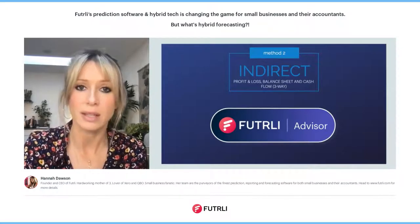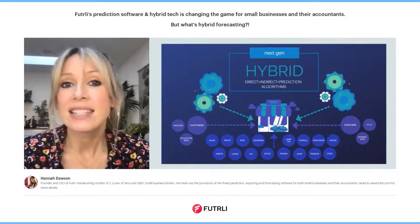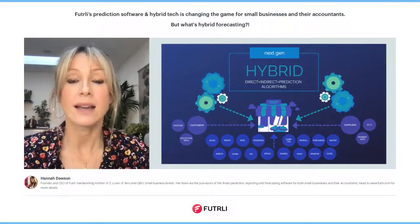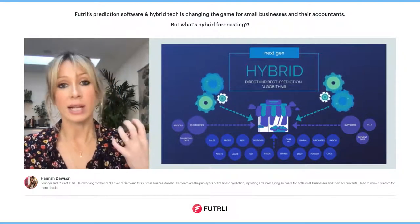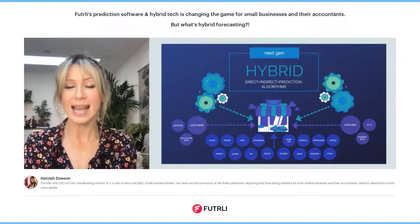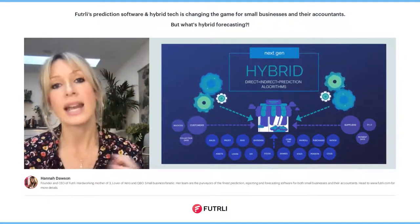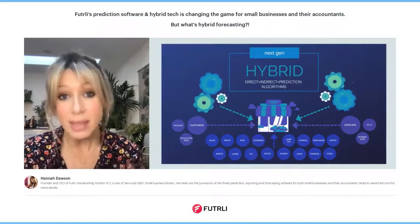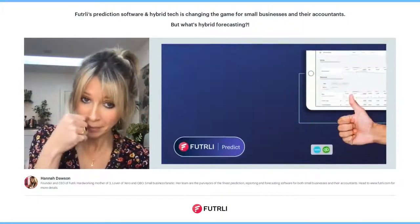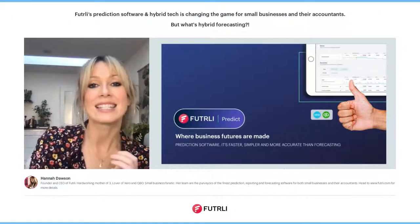The compromise is over. Predict is the next generation in forecasting software — it's prediction software, it's a hybrid, and it combines the direct with the indirect. You have all of the historical information plus invoices and bills, and on top of that you've got really sophisticated algorithms, analysis, and aggregation to produce the most accurate cash flow and future of any business. Predict indeed is where businesses are made.